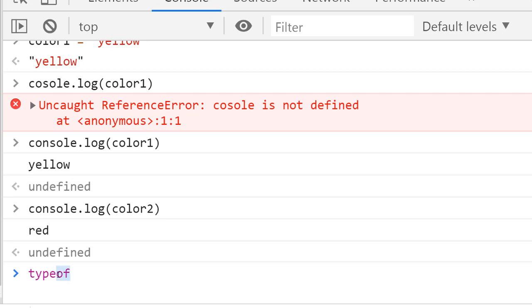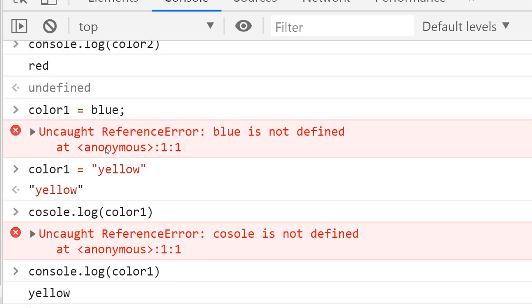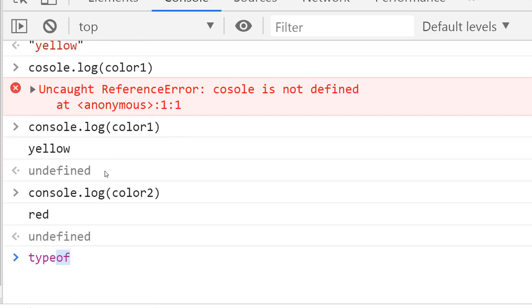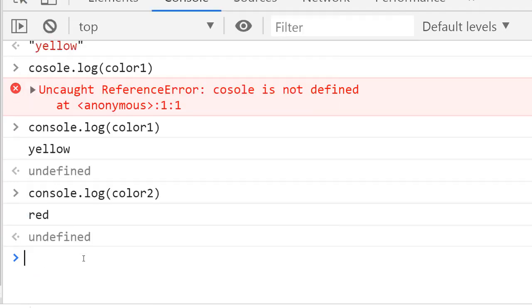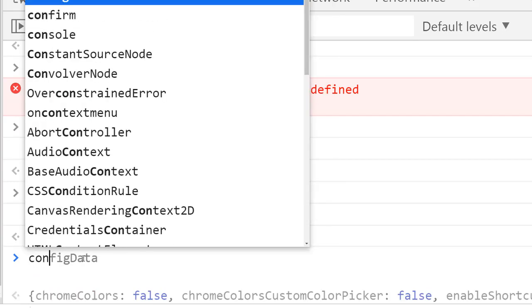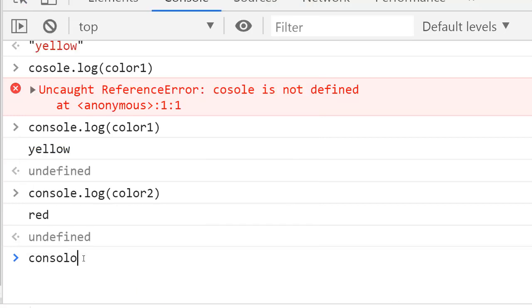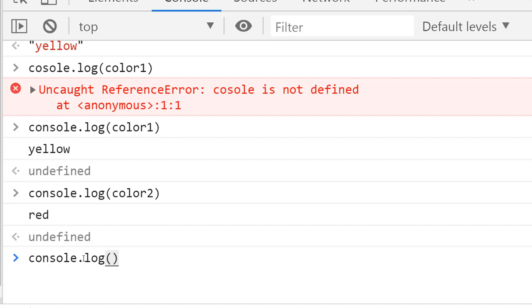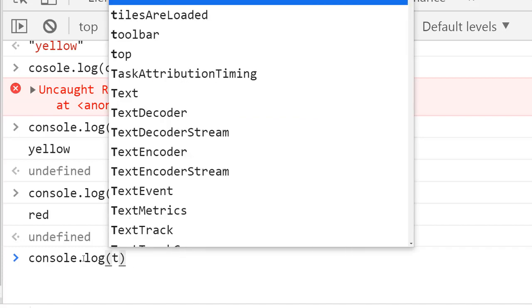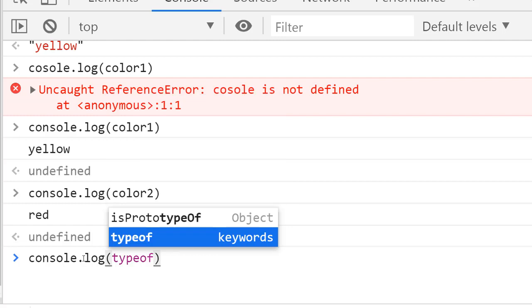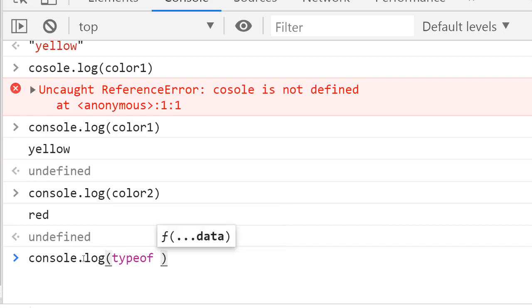Let's say we create a string of color and I want to use console.log, and then I'll use the typeof operator with a string, let's say anything like 'abc'.